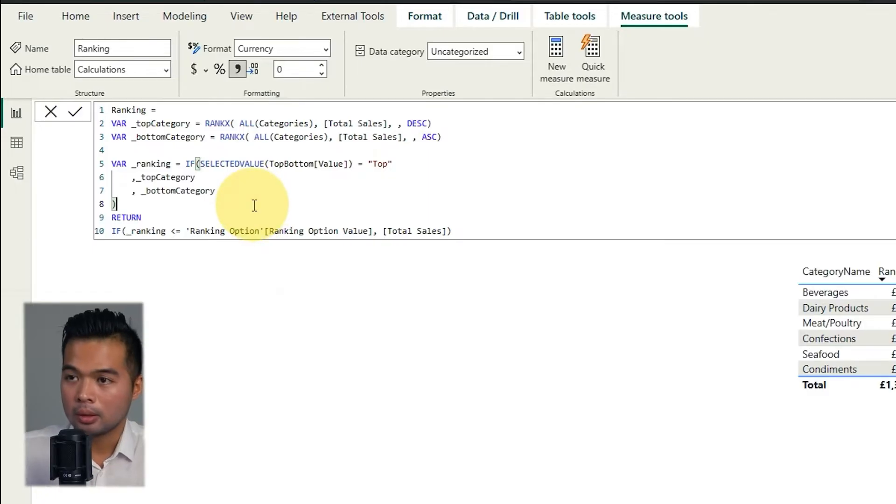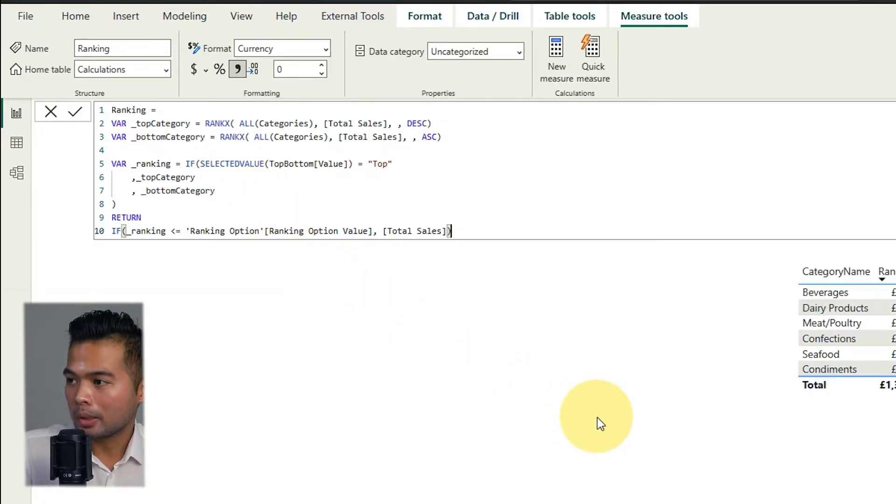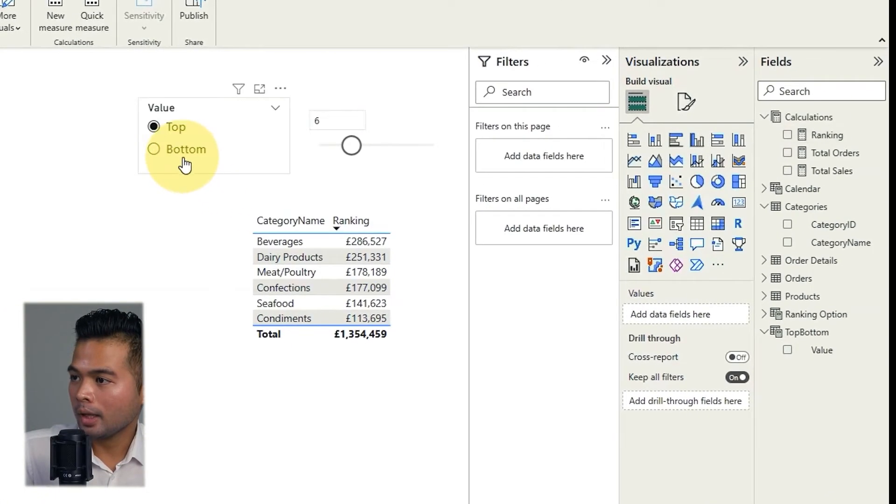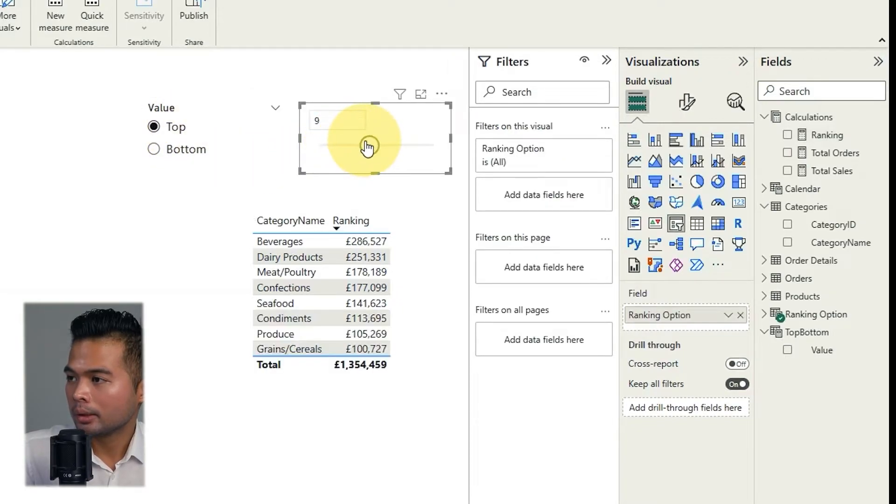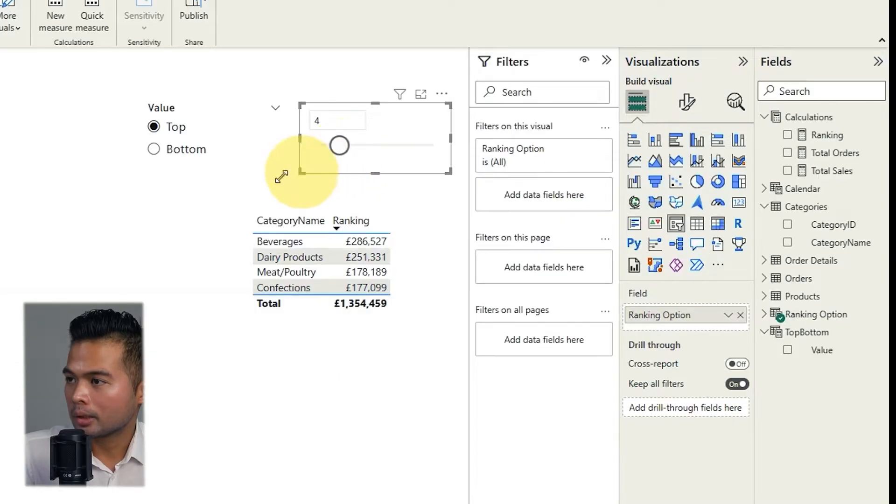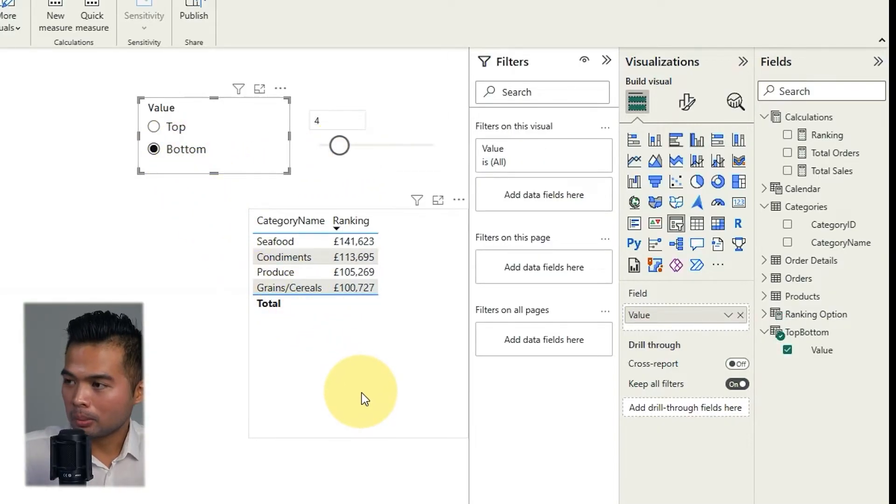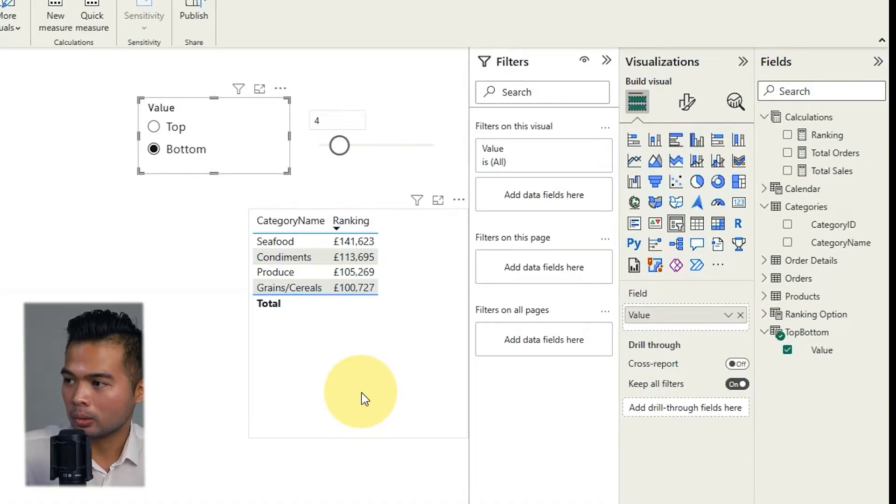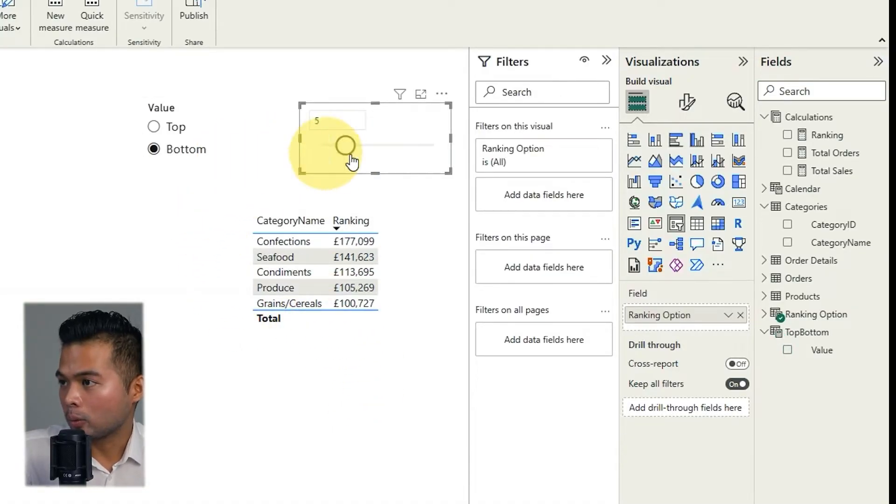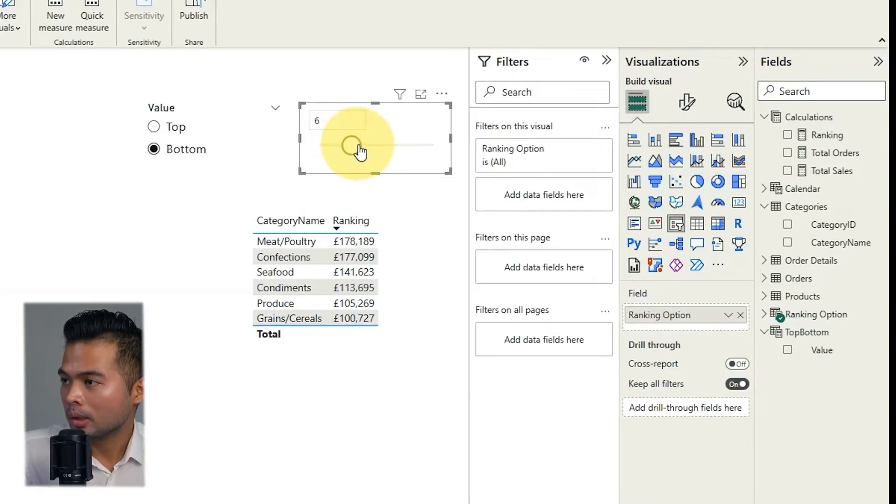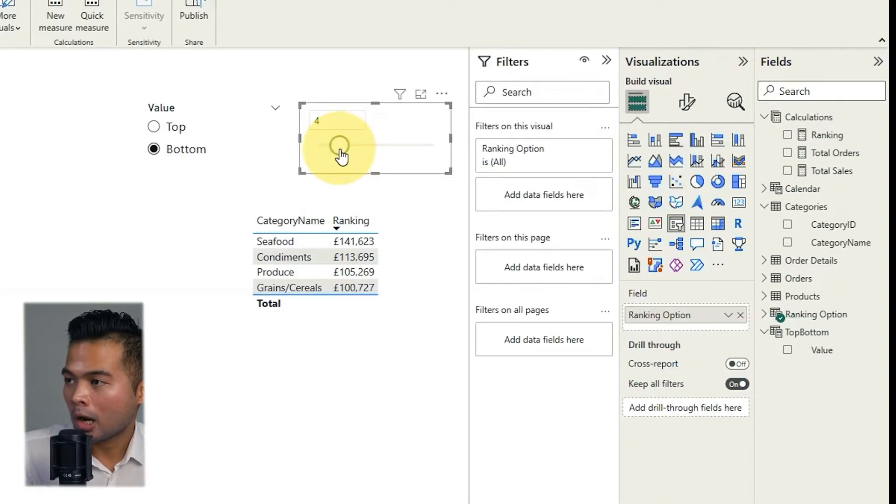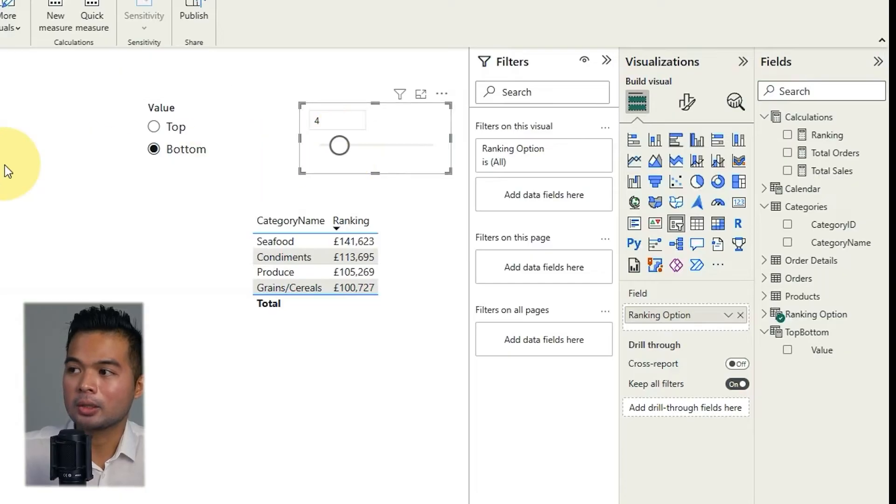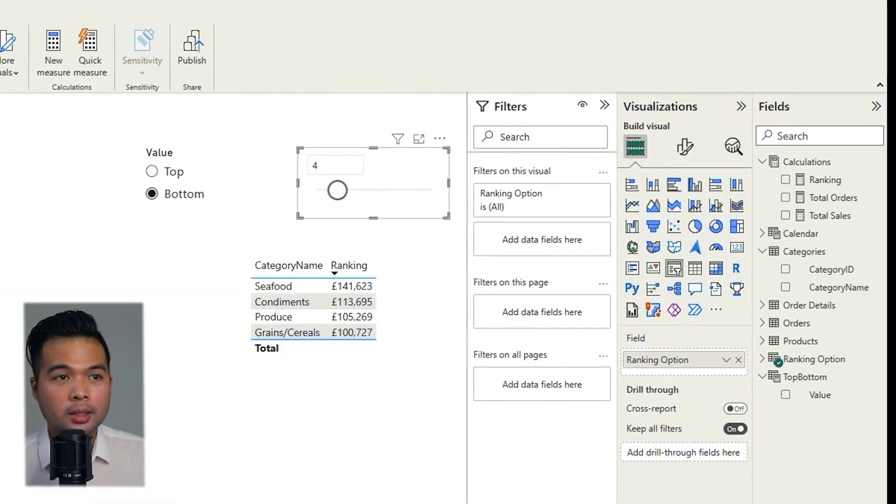So if we say if selected value in the top button value is equals to top, so if top is selected, we're going to use the sort order on the top category variable. Else, we'll use the bottom category variable. So this should be pretty easy. So now we have the ranking. I'm just replacing it in the if statement. So now what it does is it first tries to understand what is selected in our top button value. If it's top, use the descending order so that we have the highest values on the top. And then if it's not, use and show the lowest value at the top.